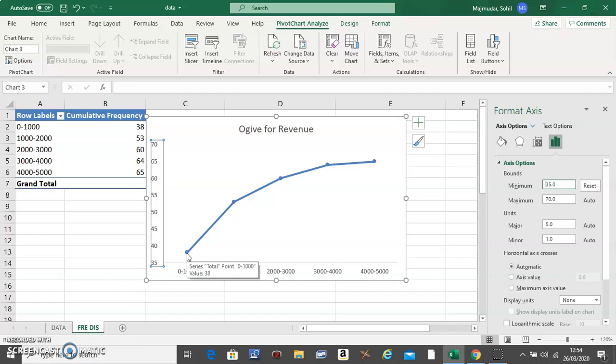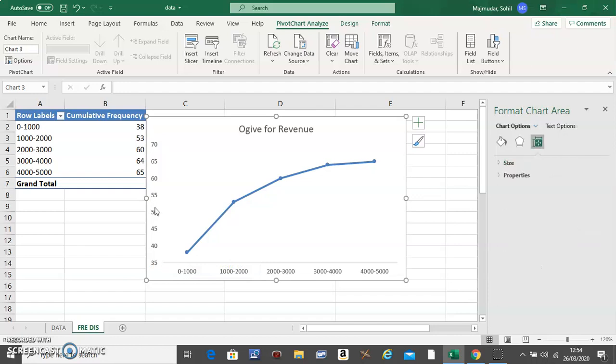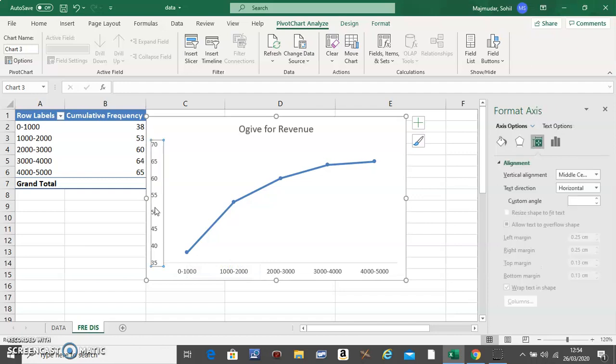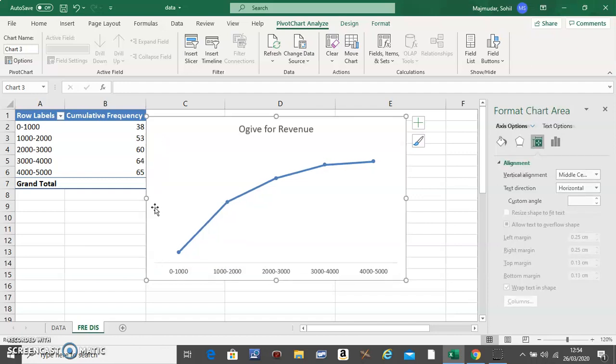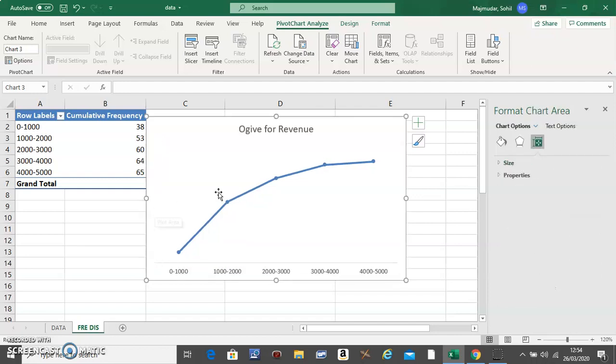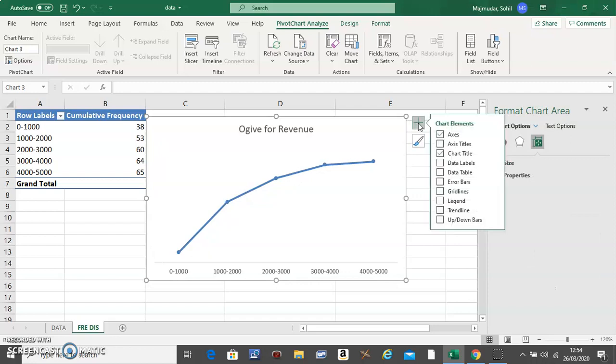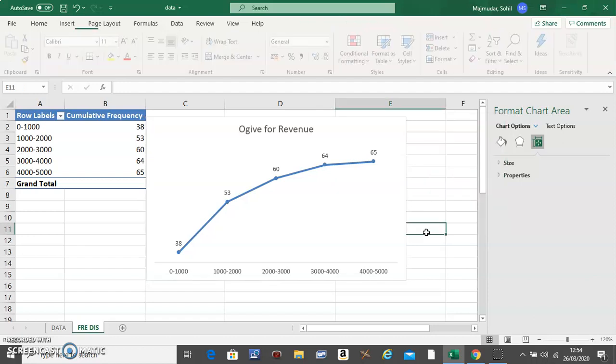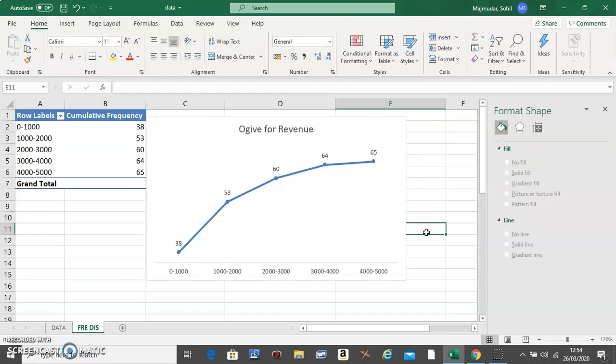Then click on the y-axis and delete it. Click on the plus sign and add the data labels. This will be an example of the ogive, which uses the cumulative frequency.